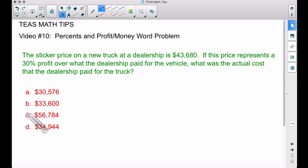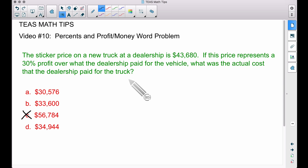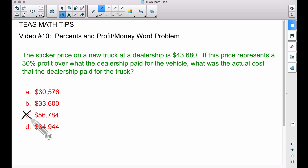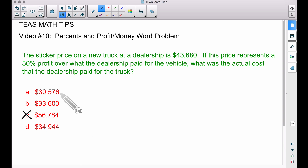With that said, we can automatically eliminate choice C because we're trying to find the actual cost the dealership paid. If the dealership paid more than what they're selling it for, they're not making a profit. So we're definitely eliminating that one. The remaining answer choices are the possible prices the dealership could have paid for the truck.